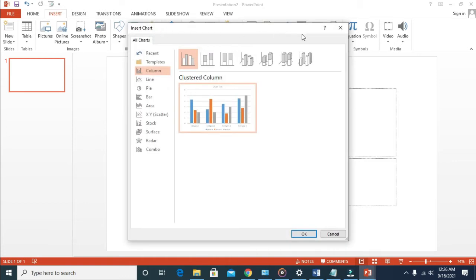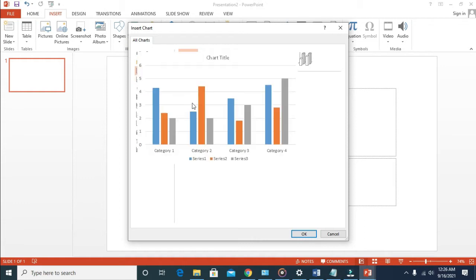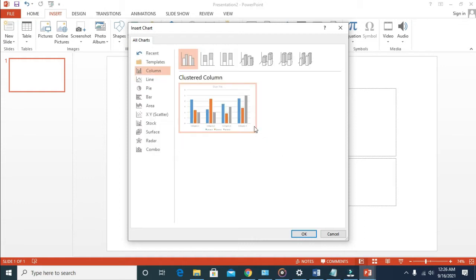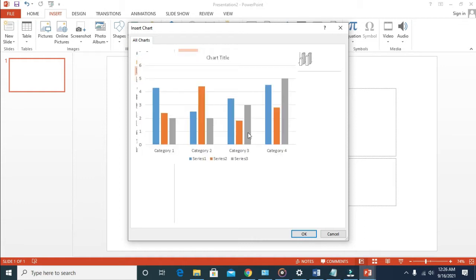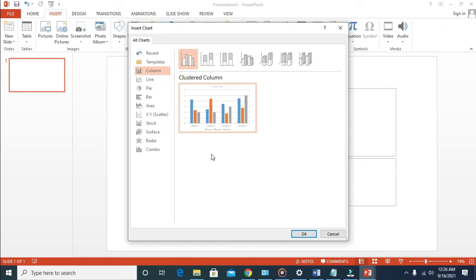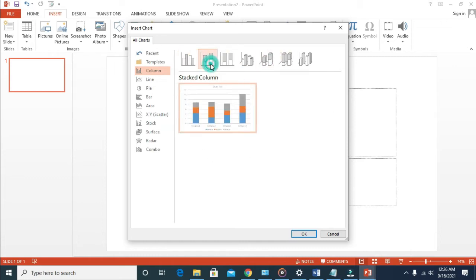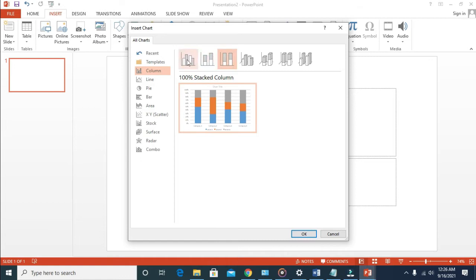When you bring out this dialog box, which is the one right here, click on the column. As you can see, you can then select any column of your choice. We'll be using the first one. When you're done, click OK.